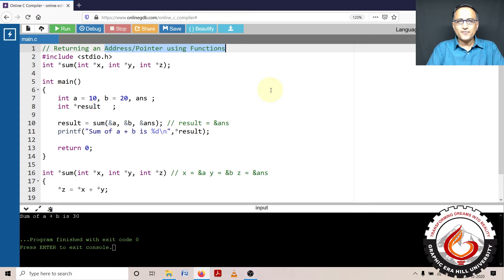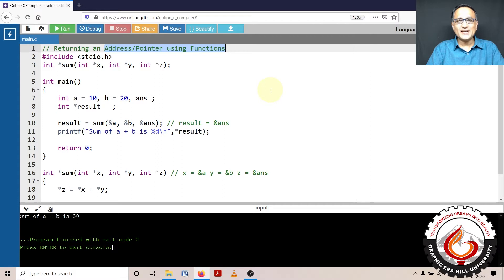We have solved a number of problems in functions where I have shown you how you can return an integer, a character, float and so on.